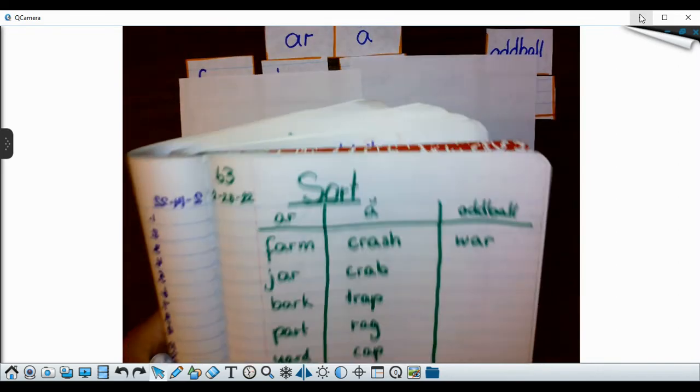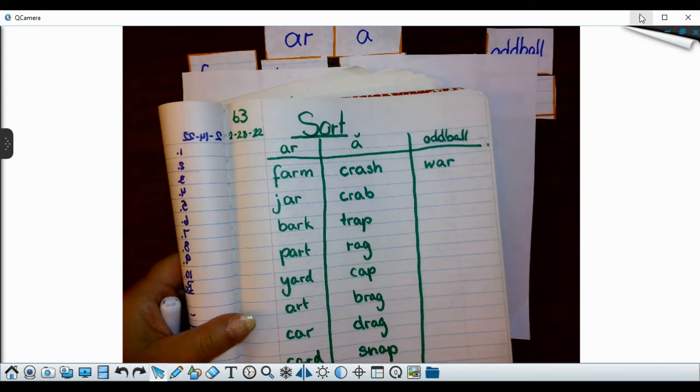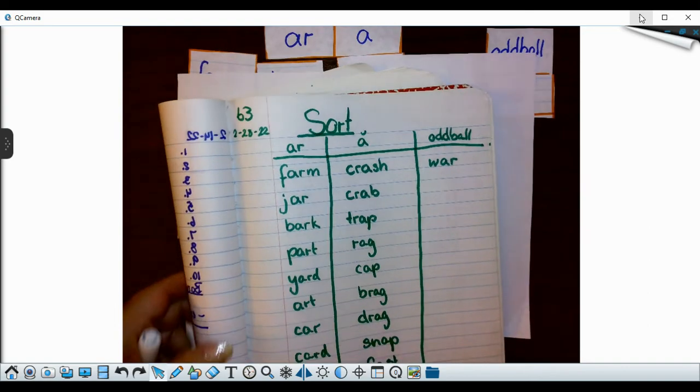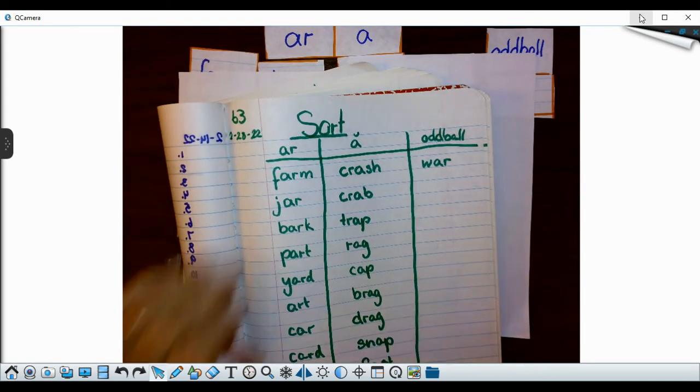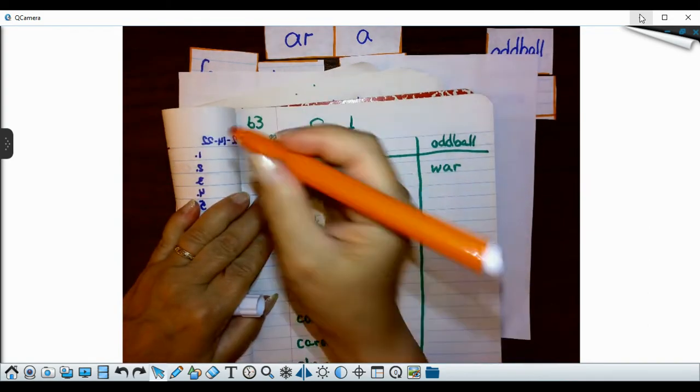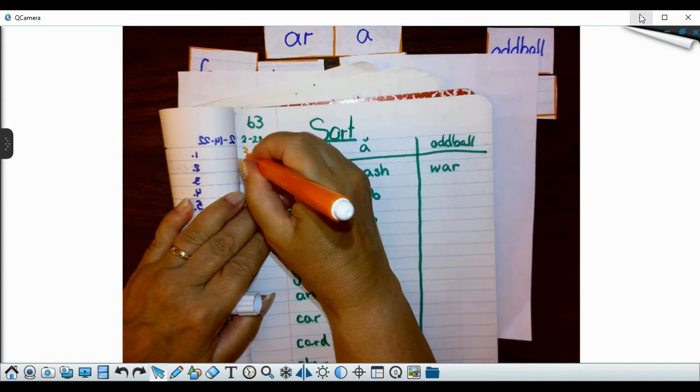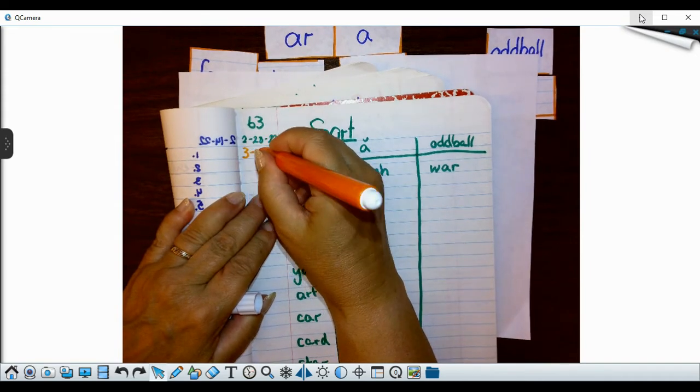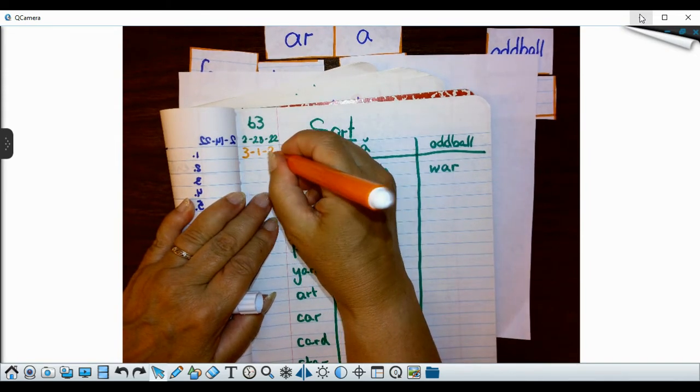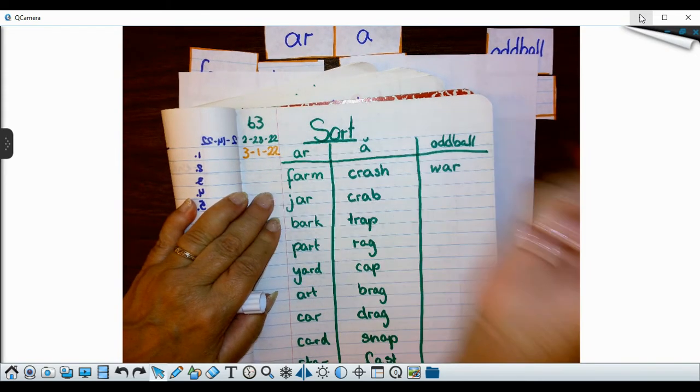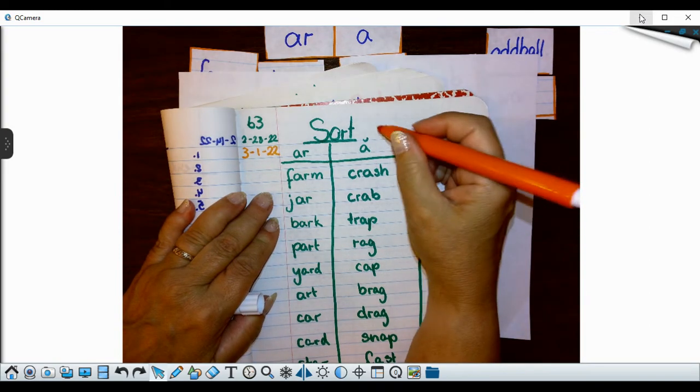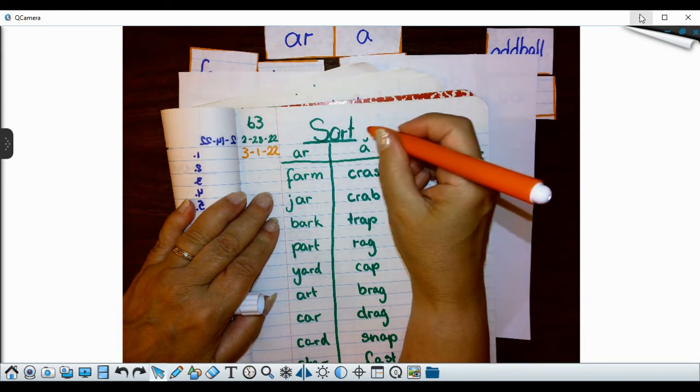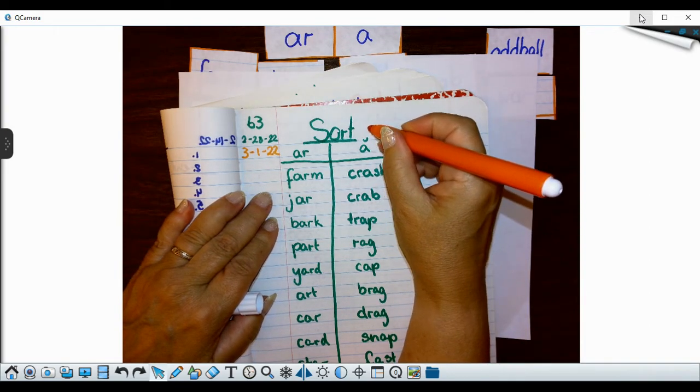All right, so now I'm going to use yesterday's sort that we used. And I'm going to add today's date to it. Today is 3-1-22. And I'm going to go add to my title because we are going to code today. See what I did? I didn't have you rewrite it.